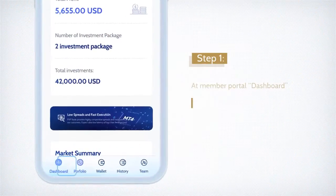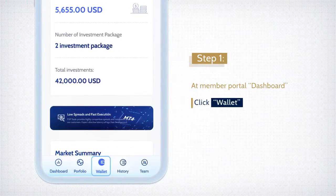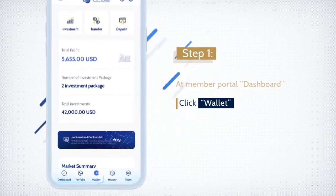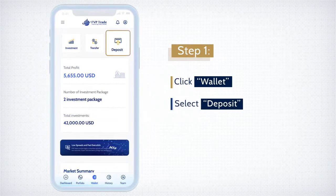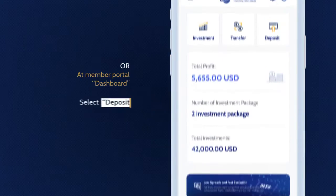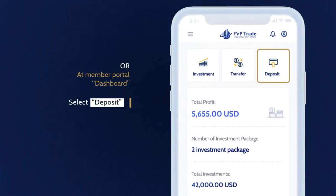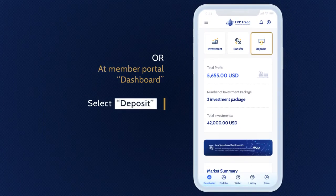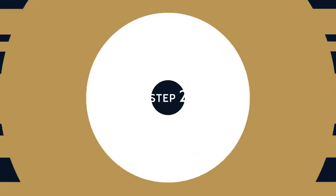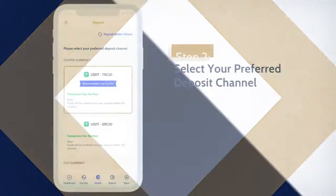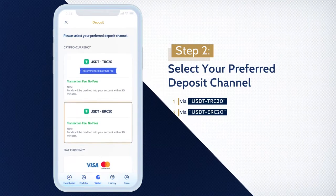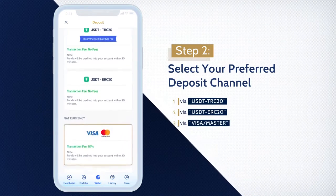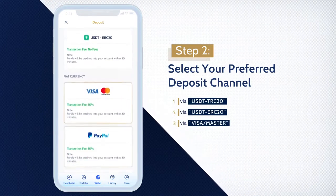At your Member Portal Dashboard, click Wallet. Select Deposit, or select Deposit at the Member Dashboard Quick Action button. At this deposit page, please select your preferred deposit channel.